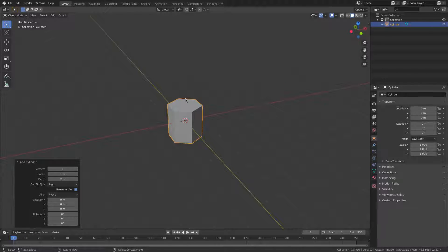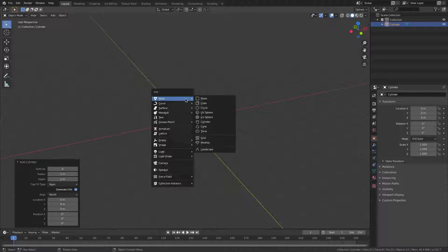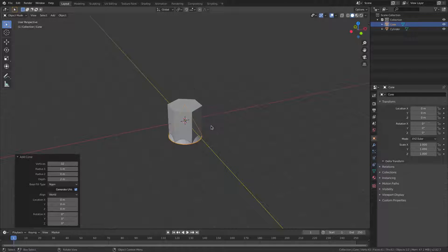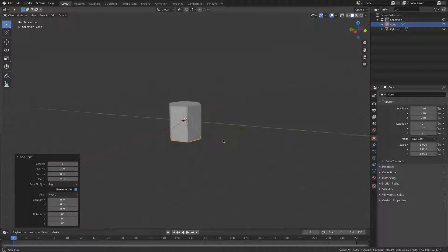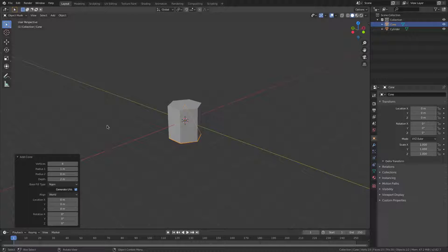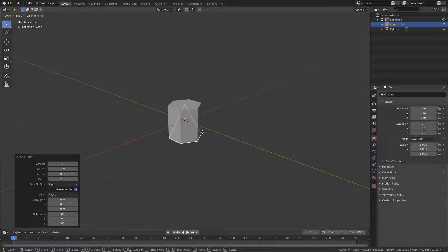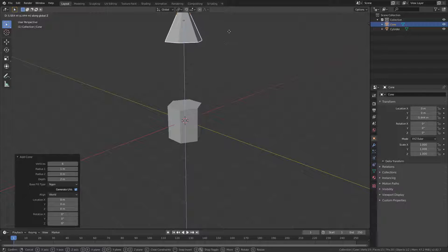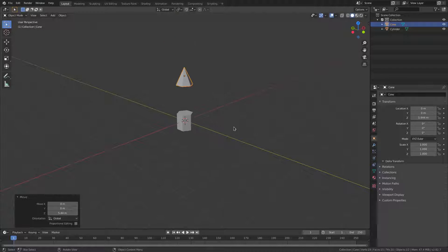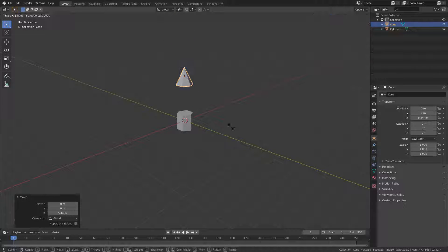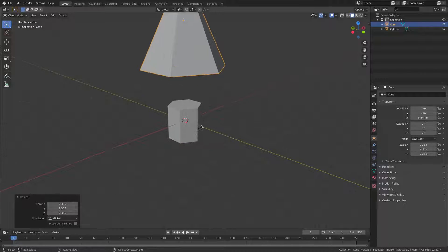Hit Shift+A again and add a cone — this cone is also only going to have six sides, as you'd probably guess. Now we have both objects. Grab the cone first, hit G Z to move it straight up, and hit S to scale it up just a little bit for now.